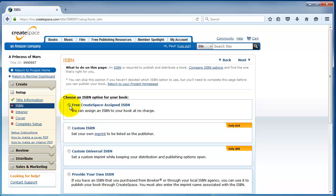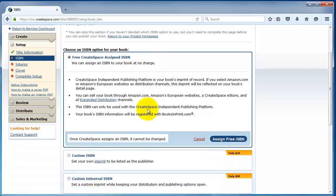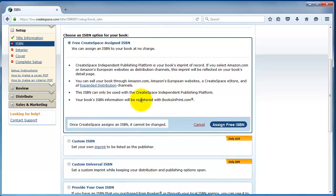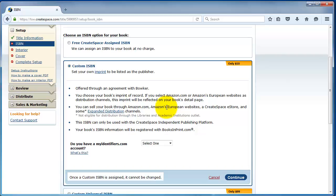You get four options here. The first one, the free CreateSpace assigned ISBN. We generally recommend this one. The only downfall is it lists CreateSpace independent publishing platform as the publisher, which you may not necessarily want. So, what you can do, you can get a customized ISBN. It costs ten dollars. And this lets you assign any publisher you want to that.